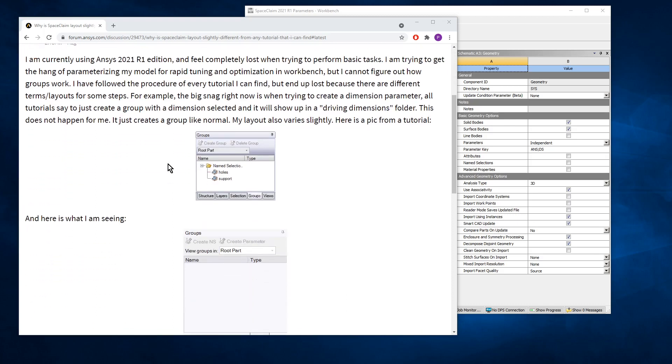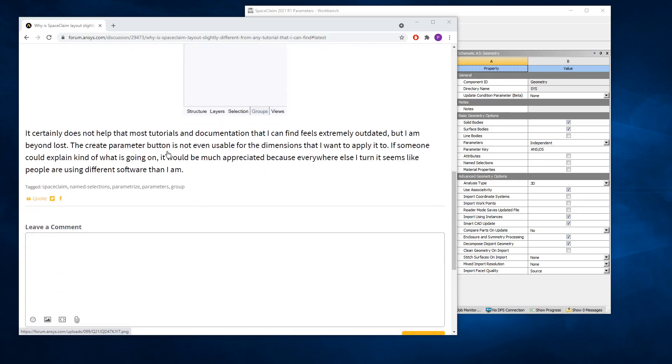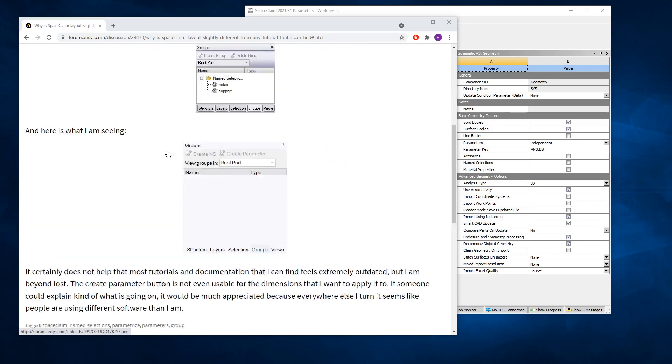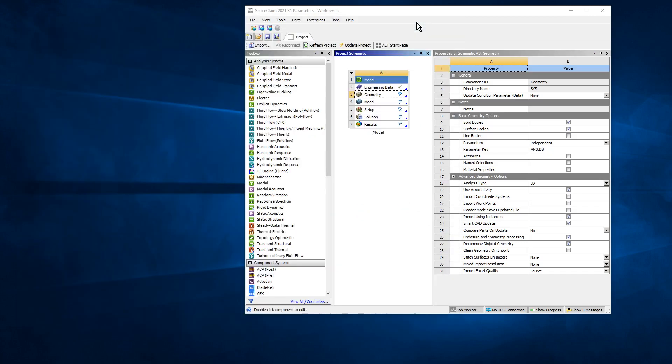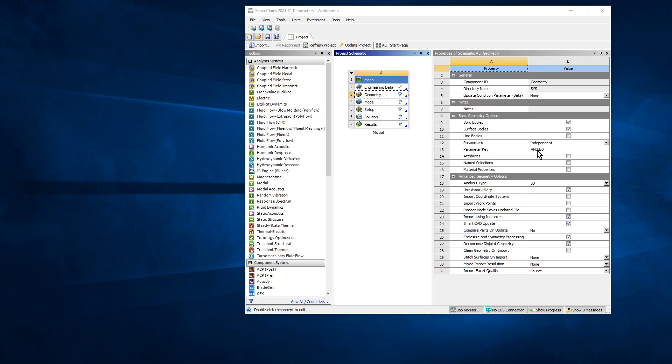I'm going to do that in ANSYS 2021 R1. Here I have Workbench and I threw out a modal analysis. I've got the pointer on the geometry, so what you can see is there's something called the parameter key, and the parameter key can be either ANS or DS. If that prefix is in the group name, it will automatically be sent over to this analysis system for parameterization.